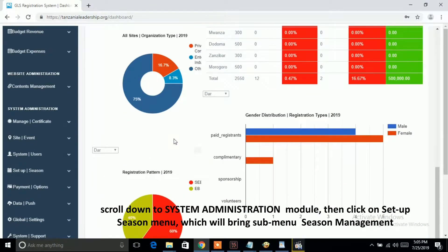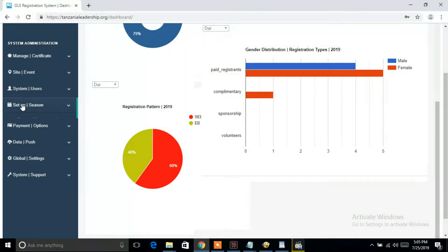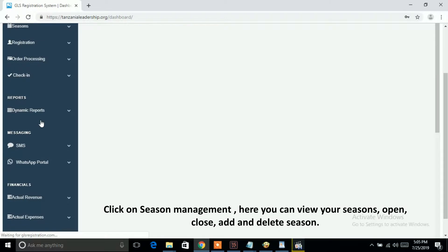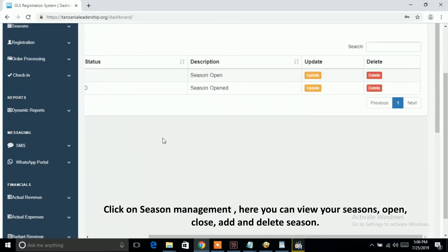Scroll down to the System Administration module, then click on the Setup Season menu, which will bring up the sub-menu Season Management. Click on Season Management — here you can view your seasons, open, close, add, and delete seasons.